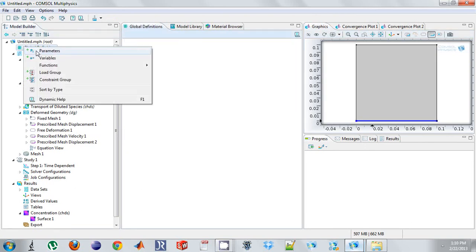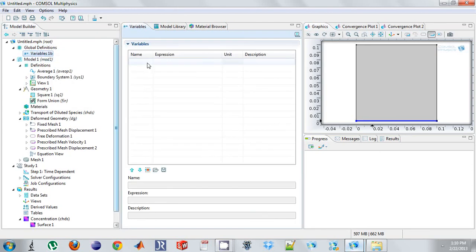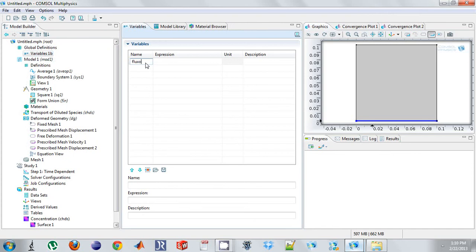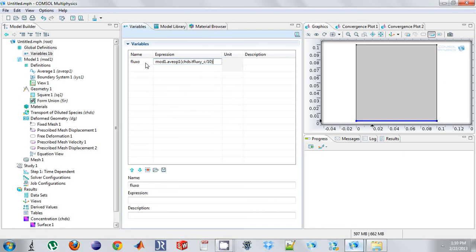And I'm going to come up here at parameters. Variables, I should say. We're just going to say flux O. So we're going to do mod 1 dot AVO1. And we're going to take the flux. And since the flux is in mass per area time, we need to divide by concentration to actually get a velocity term.